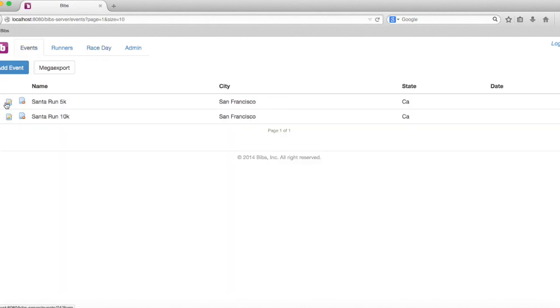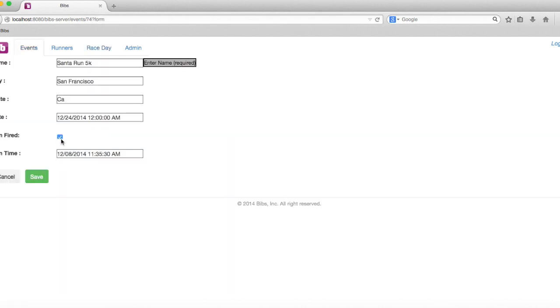If you go inside of the 5K or the 10K, you'll see the gun is fired. We've done this at 11 a.m. my time, 11:35 and 30 seconds.